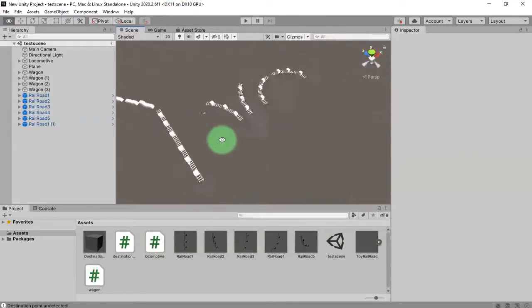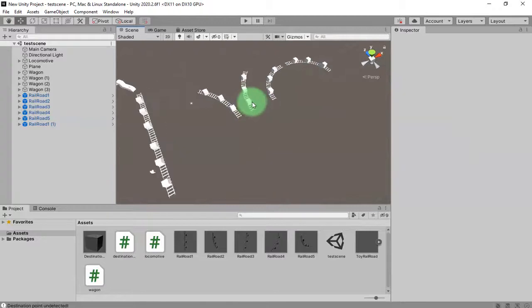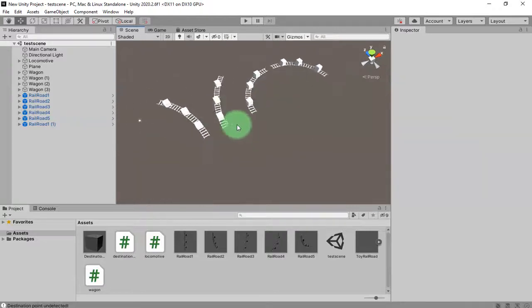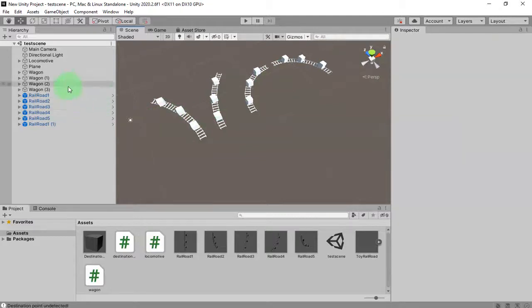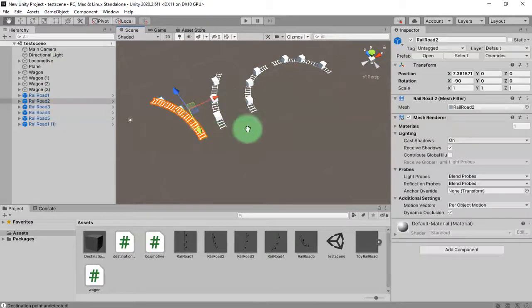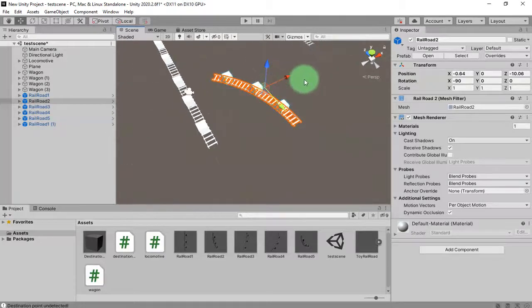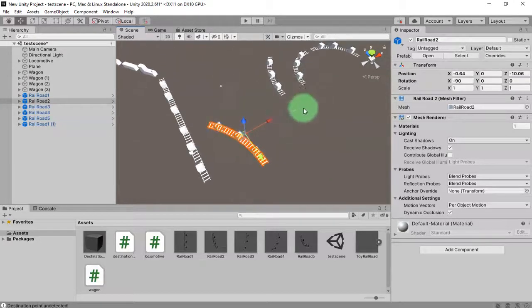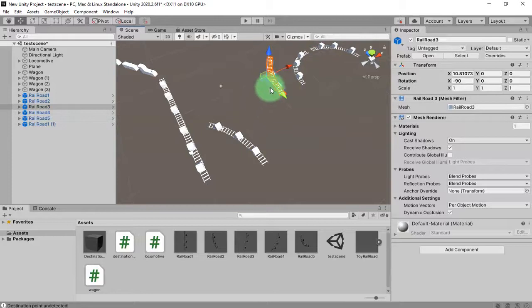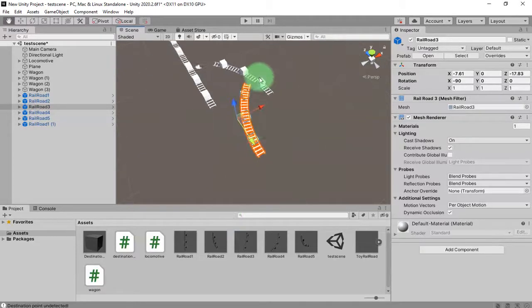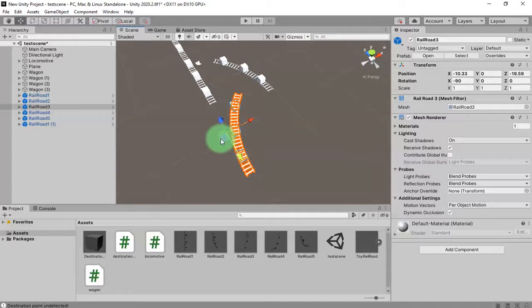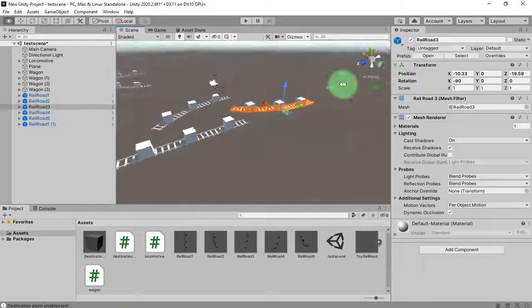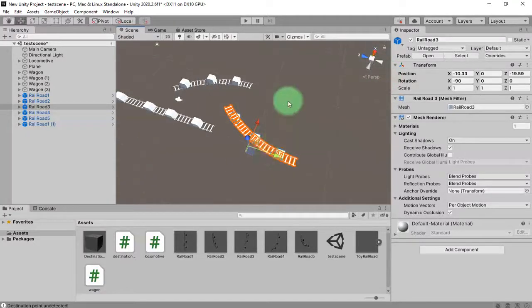I have those destination points already placed on every single railroad object here, and now I'm ready to place the railroad objects to form a circuit of railroad.